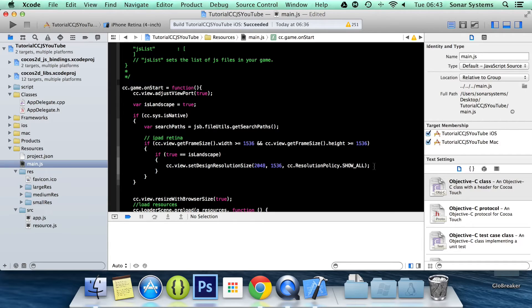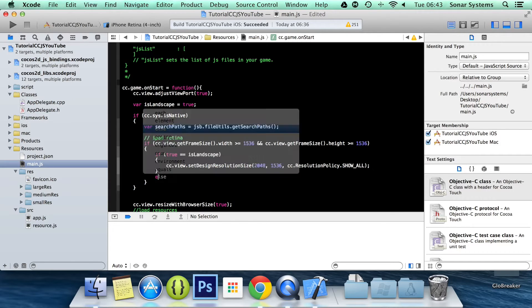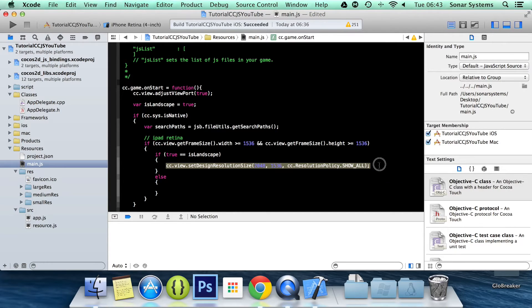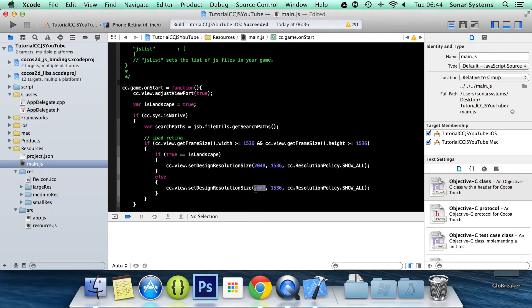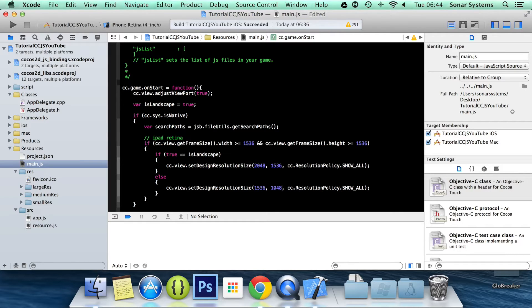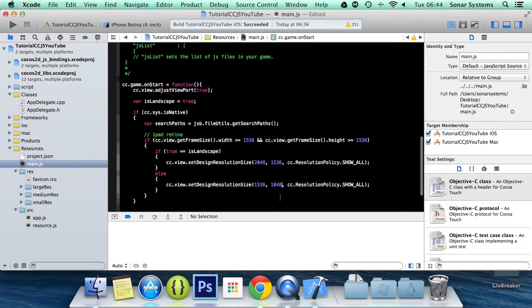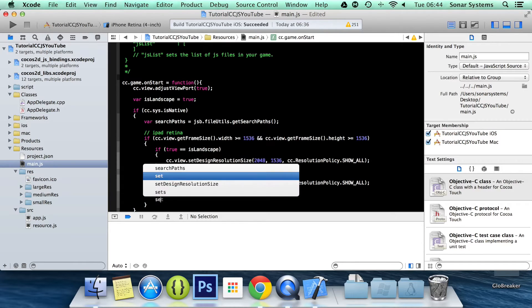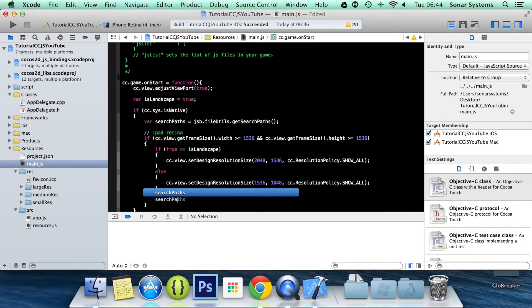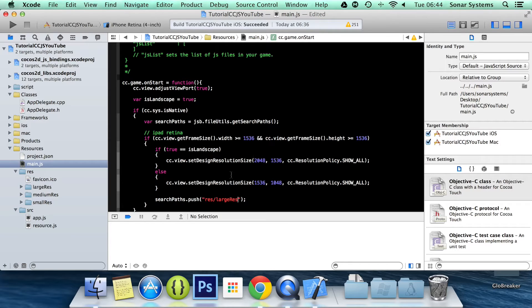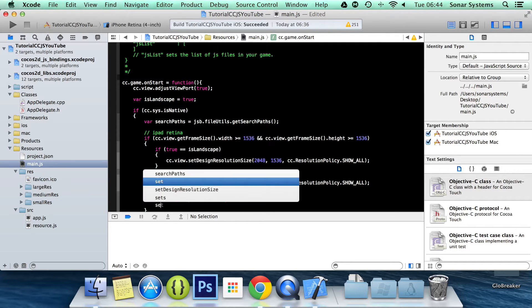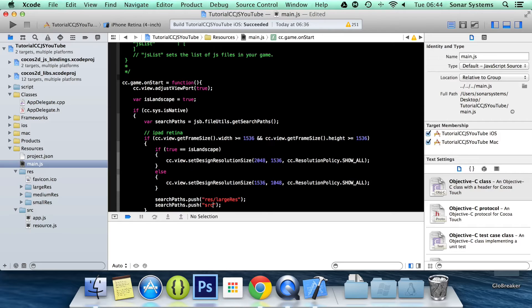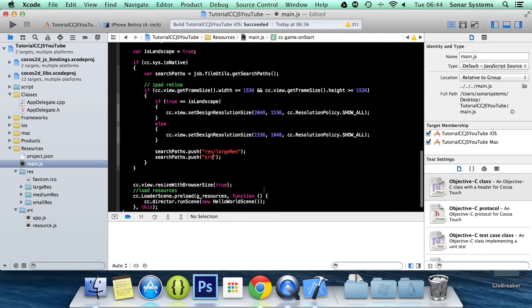Now the next thing that we need to do is just an else statement, which we can just copy this line here. And we'll just switch the values because it will be in portrait mode if landscape is false. 1536, 2048. And now what we need to do is searchPath.push res/largeres. And now we need to do searchPaths again, dot push. And this time we're just going to push the source file folder so we know where to get the JavaScript files as well for our application.